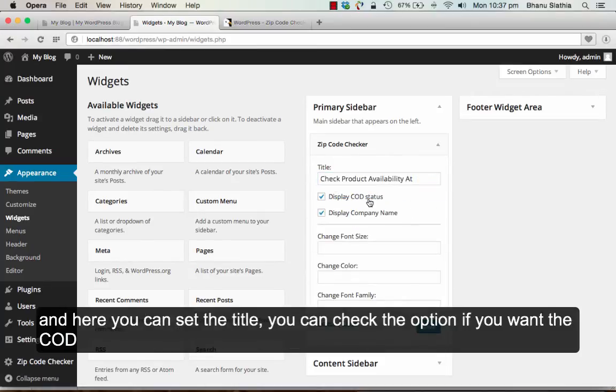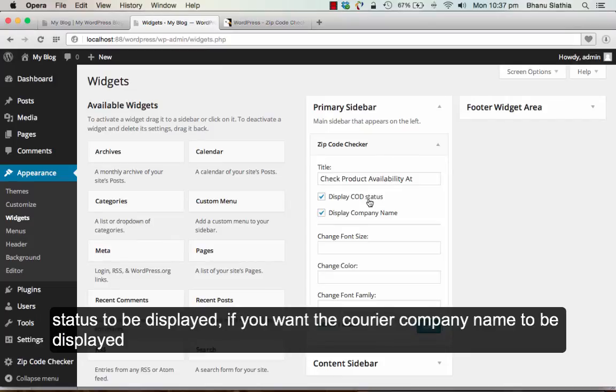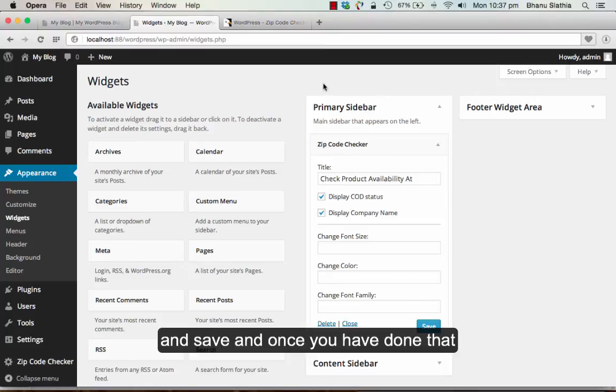Here you can set the title. You can set the option if you want the COD status to be displayed, if you want the courier company name to be displayed. And you can save. Once you have done that.